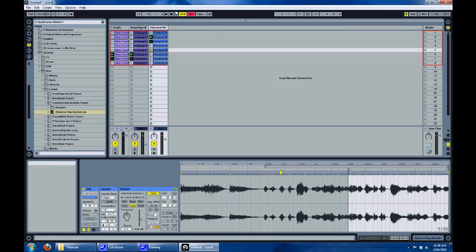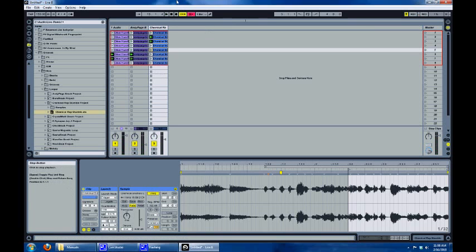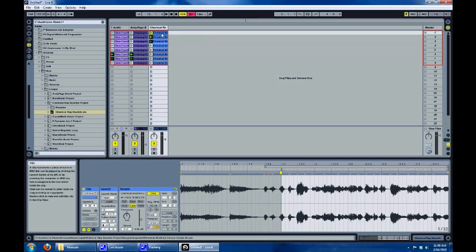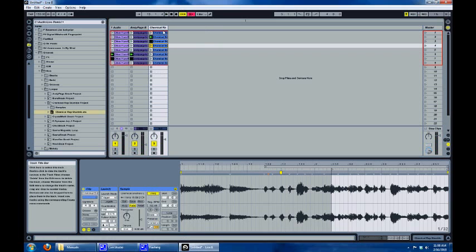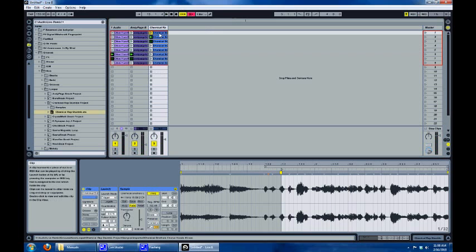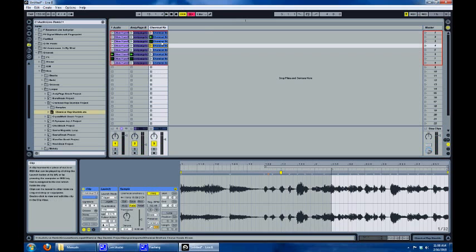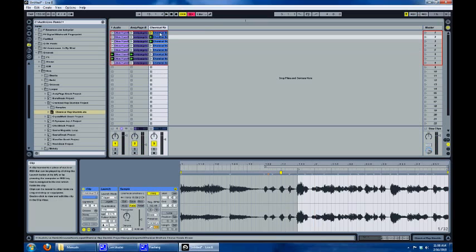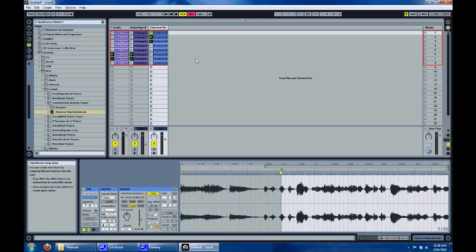And of course, if you don't have a Launchpad, you can still use this technique. You can assign the clips to keys on your keyboard or any other MIDI controller you have — however you want to do it.